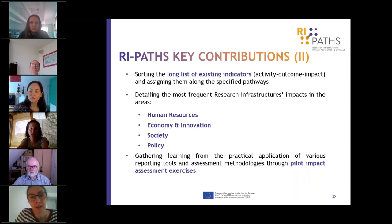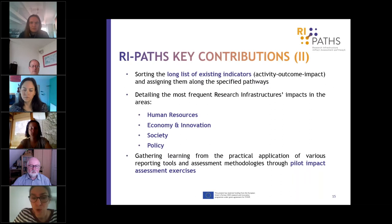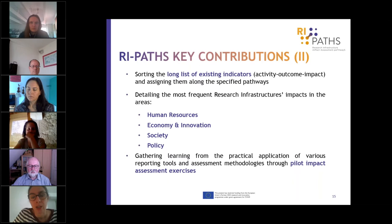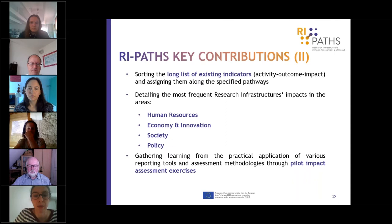We have worked to develop a long list of indicators, grouped according to three labels: activity, outcome, and impact — assigned to different pathways. This work follows closely and builds on previous work done by the OECD, S3, and other initiatives. What we focused on was to detail and describe impacts on society and the economy, specifically in terms of human resources, economy and innovation, and society and policy.